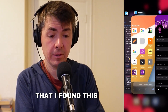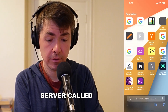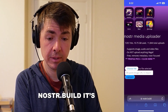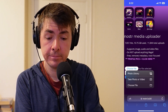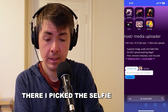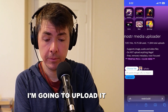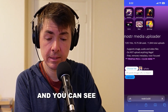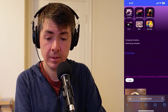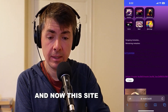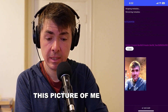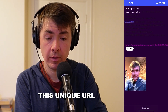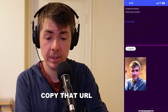A convenient one I found is a server called nostr.build — it's a Nostr Media Uploader. From here we can choose a file. I picked a selfie. Now I'm going to upload it — I tap the Upload button and you can see it's making progress. Now nostr.build is hosting this picture of me and it has a unique URL. I'm going to copy that URL.